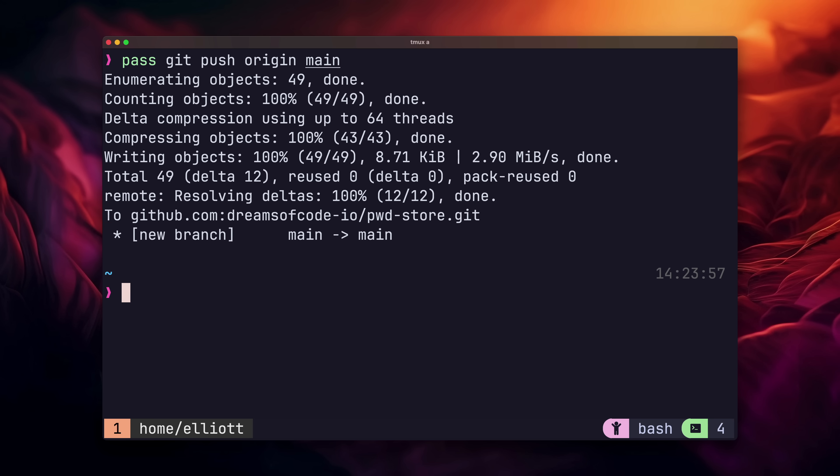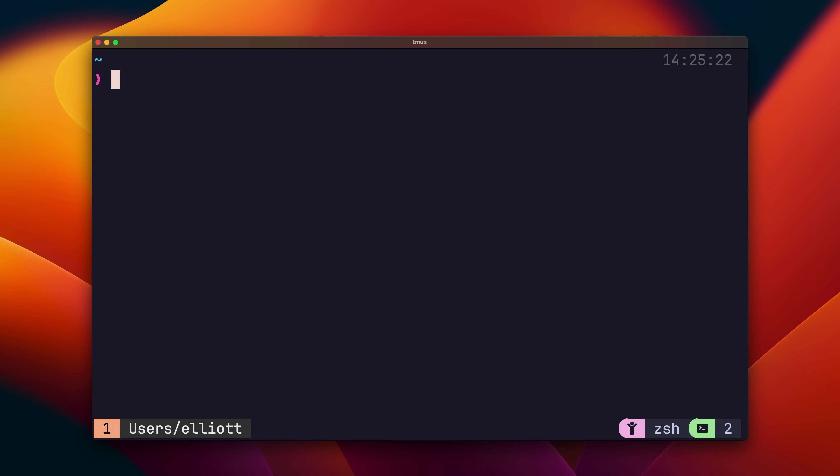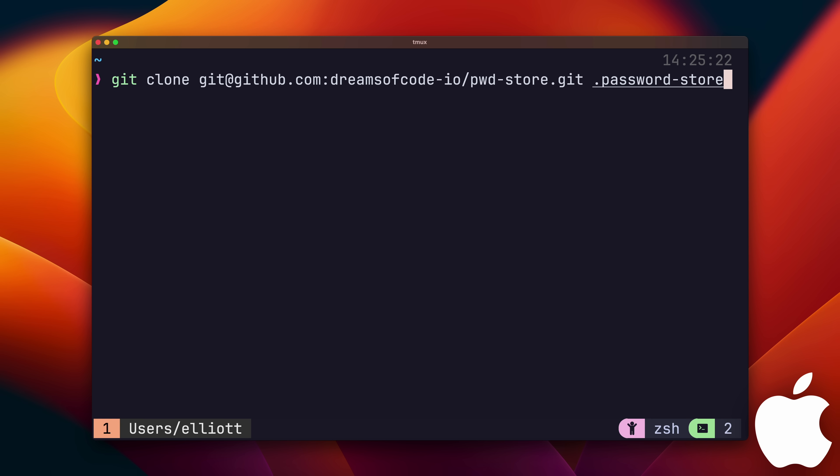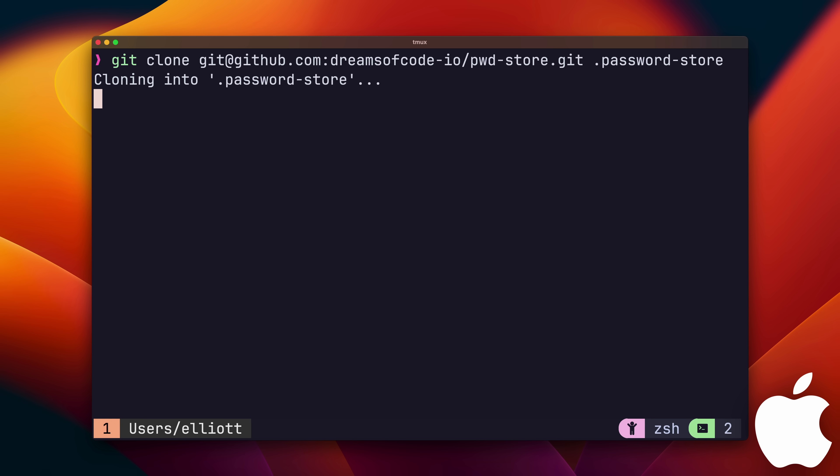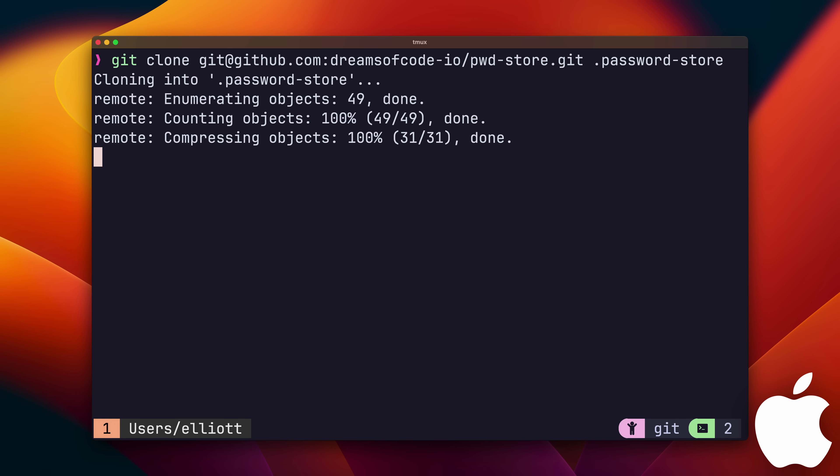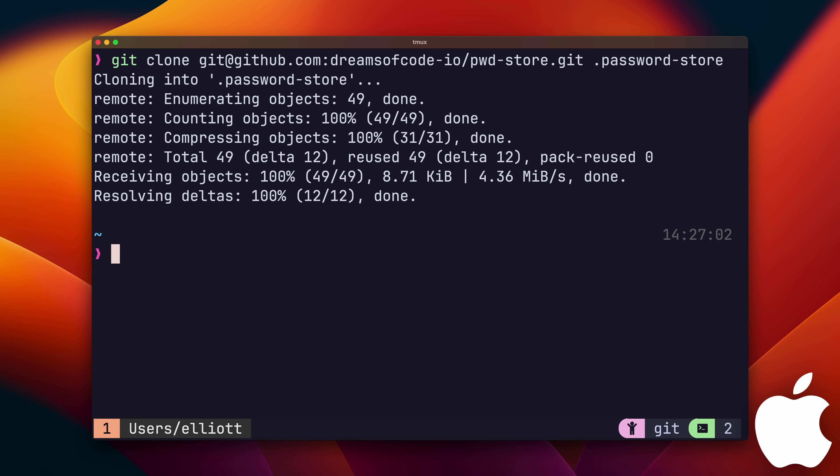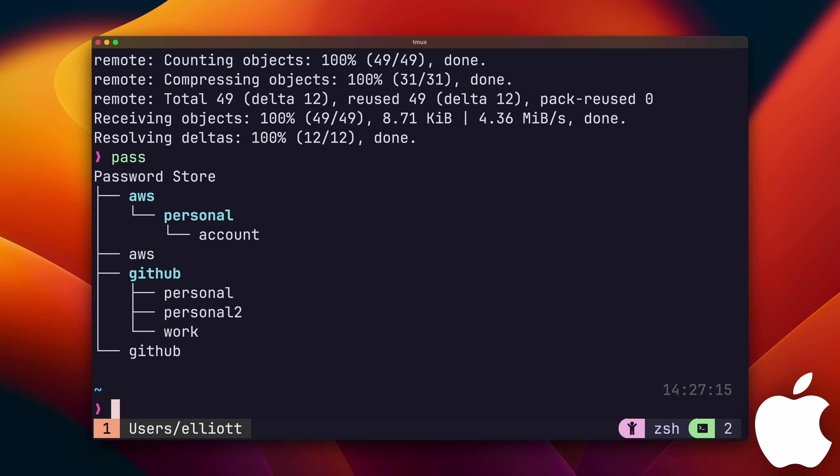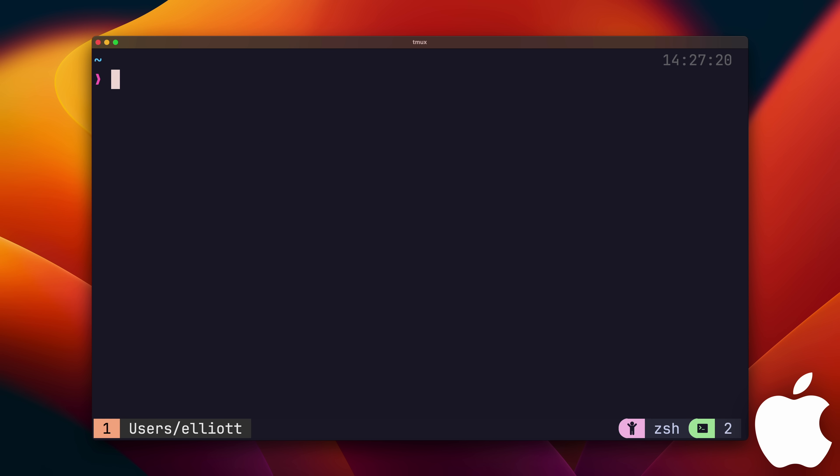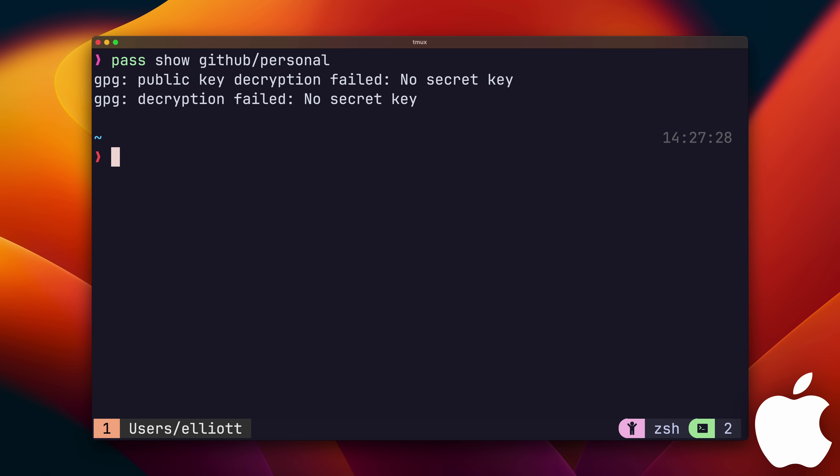Finally, let's round this video off by loading our passwords onto another machine. Okay, so now I'm on my MacBook. Let's go and clone our password store. Okay, with that done, let's check if our password store works on this machine. We'll do so by using pass show github slash personal. Ah, right, this machine doesn't have the private key in order to decrypt the passwords. Let's go ahead and fix that.